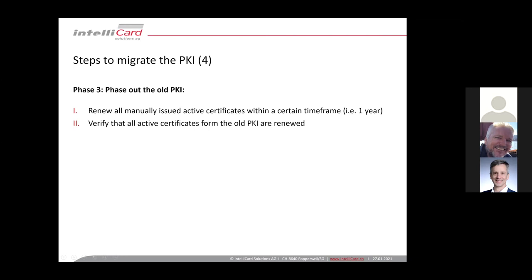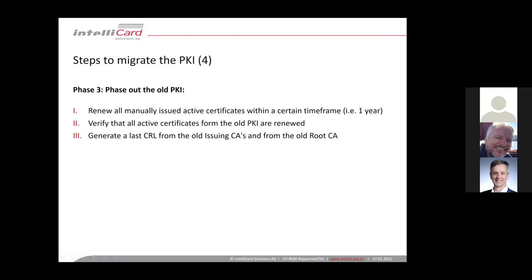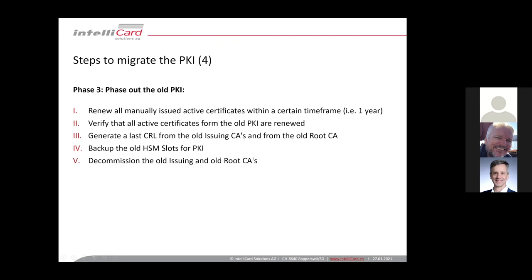So you can now generate a last CRL from the old issuing CAs and make this available and then you can back up the old slot of the HSM and the PKI and decommission the CA or the root CA.